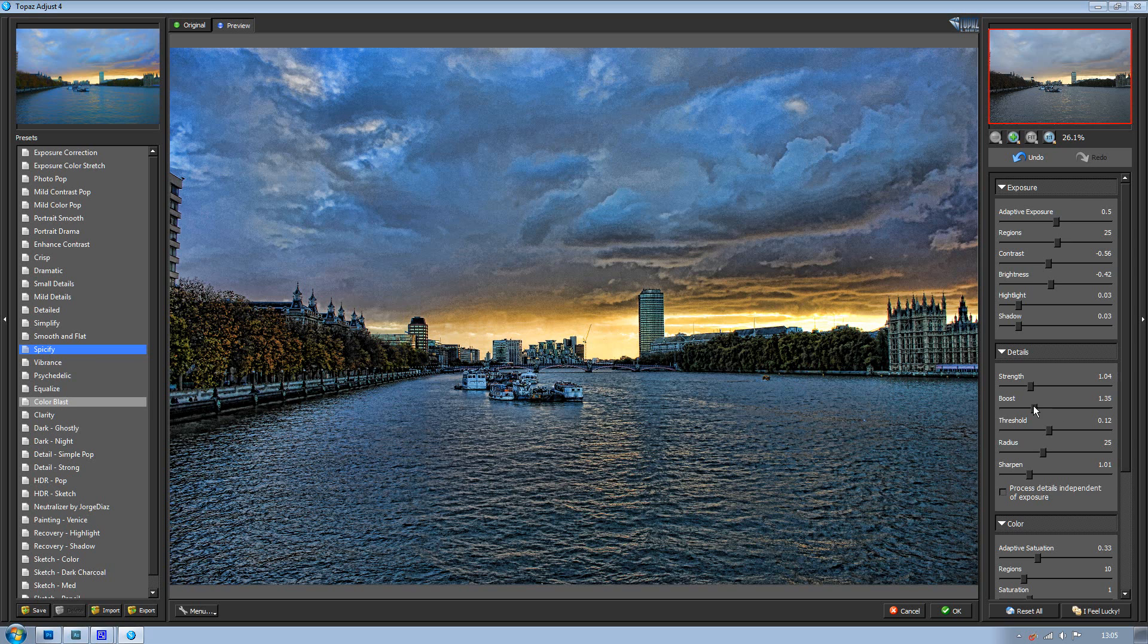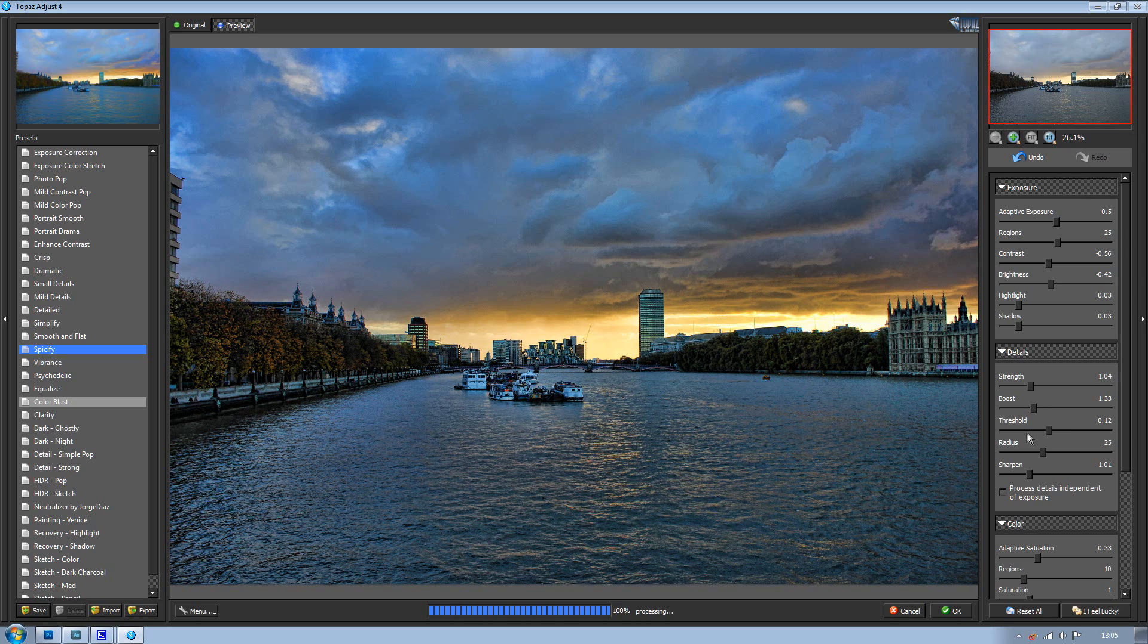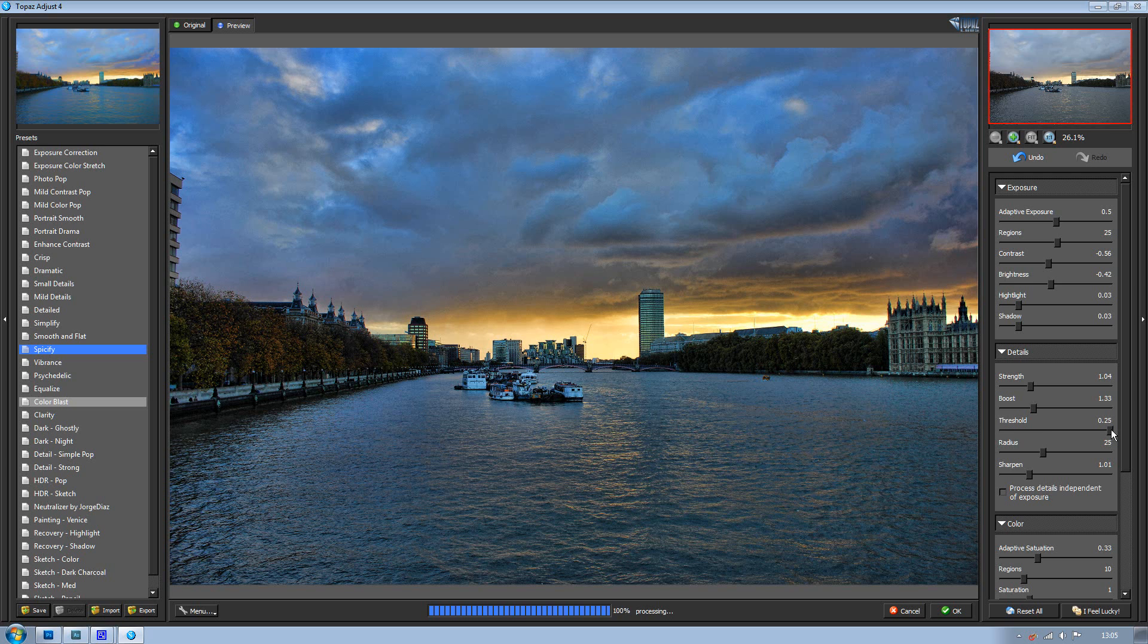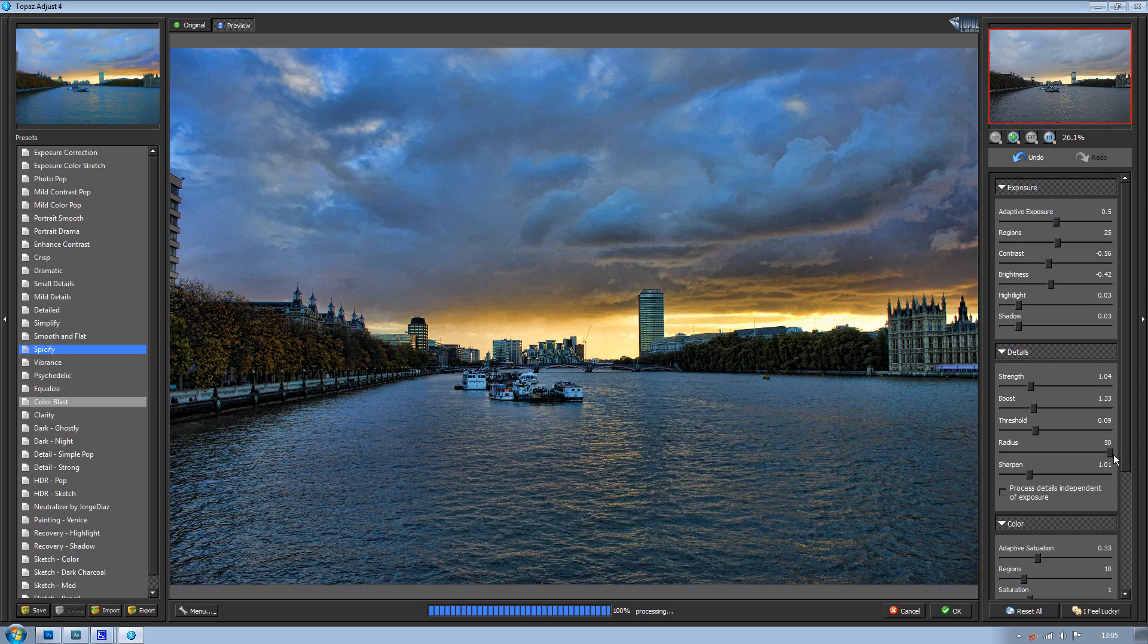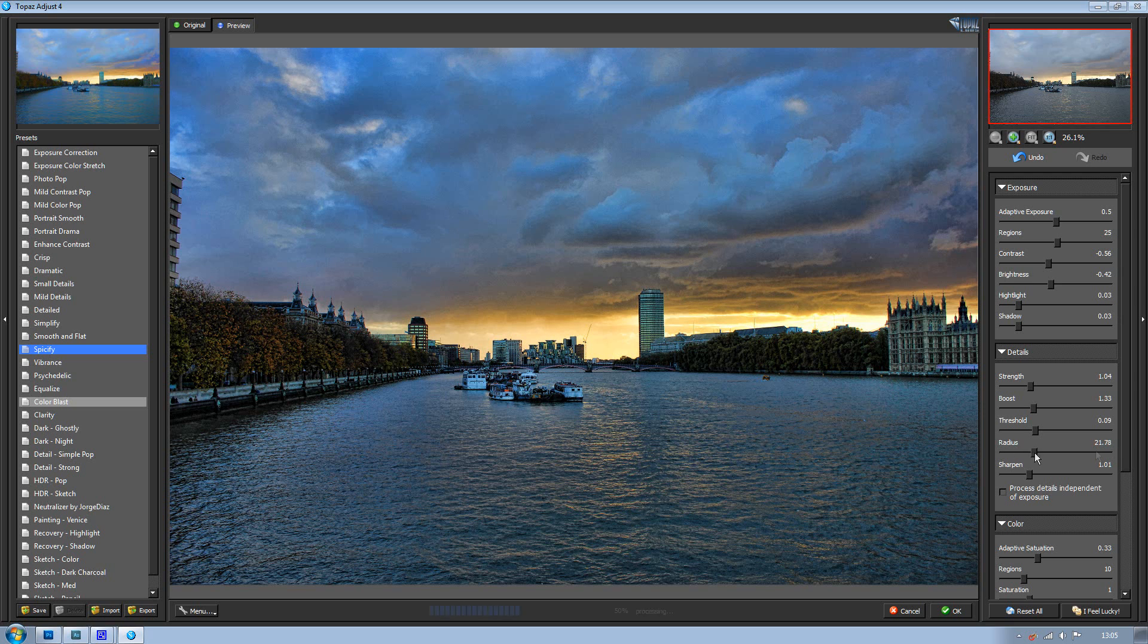You've got your thresholds here so you can change the threshold of the image, which I think is quite nice to have as well. You've got your radius and the actual radius normally doesn't really do that much to be quite honest when you change it.